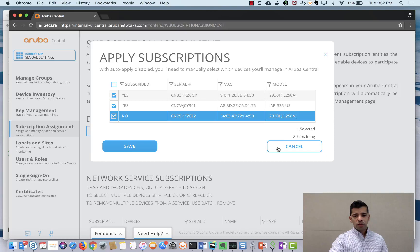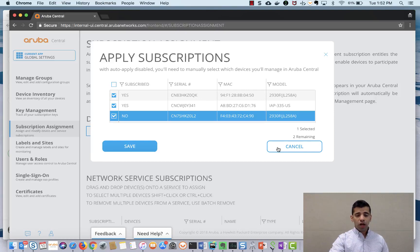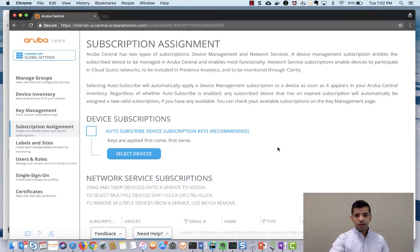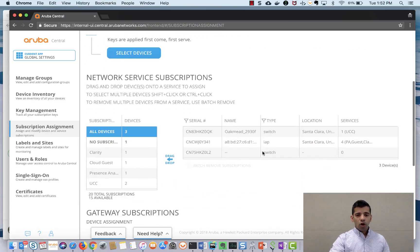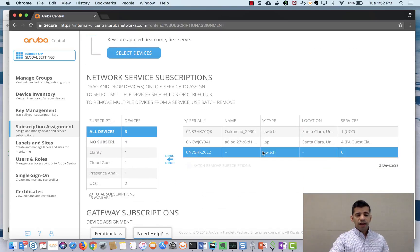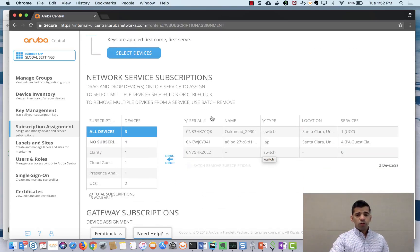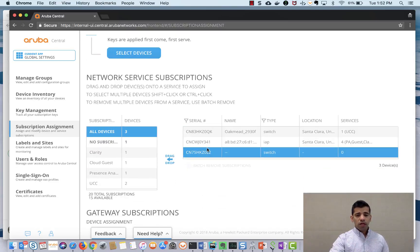Right now I'm going to hit cancel because I don't want to allot license to it but that's how you allot license to a device and all the devices that have been allotted a license would be shown up here in this table.